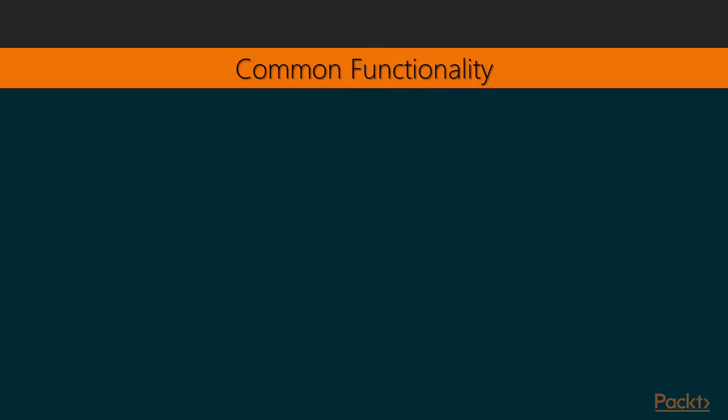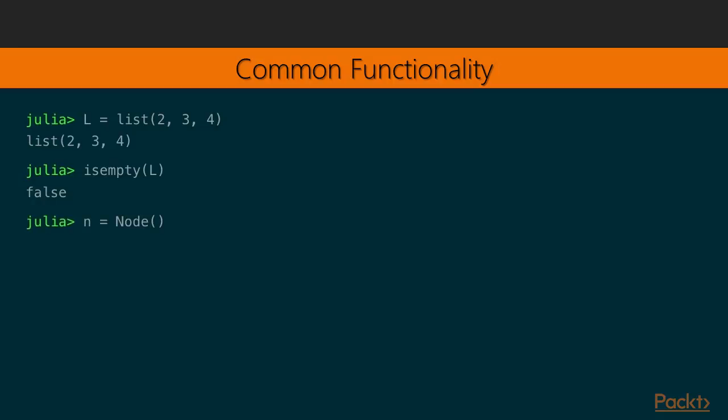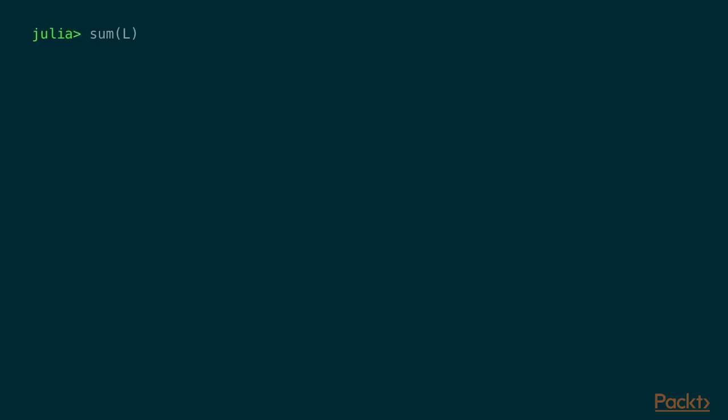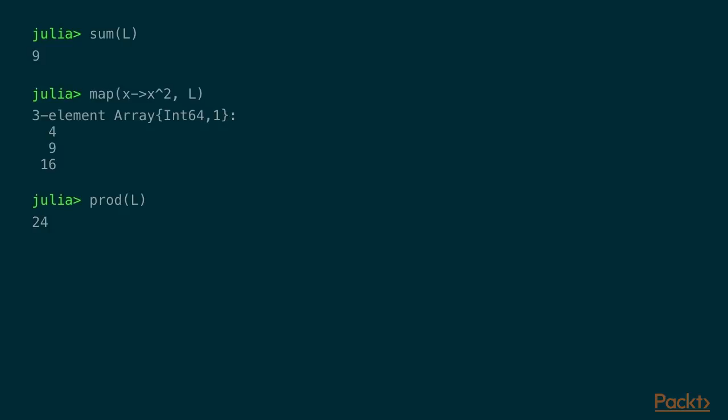So by only implementing these three functions, we get a lot of common functionality. So let's just create a list in the REPL. And now we can check if it's empty. That's false. If we create the dummy node, that would be true. So we didn't actually have to implement isEmpty to get this functionality. And, of course, we can loop over the elements and get them out. And furthermore, we can add up all the elements. We can map the elements. In this case, I'm squaring each element. And we can do the product. So multiplying each element and getting the product. Or I could look at the maximum element, which is 4. Or the minimum element, which would be 2.